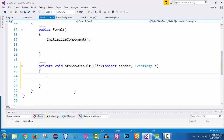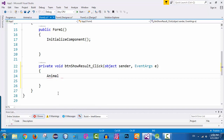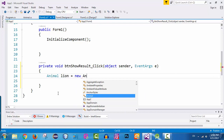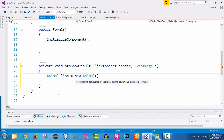Now let's go inside the method and create an object of type Animal. I just need to type Animal — this is the type of the object — and then specify the name, which is going to be lion. I want to create an instance of type Animal, so new Animal with a pair of parentheses. We are calling the constructor of this Animal class — the custom constructor we created, which needs parameters: name value, age value, power value, and speed value.